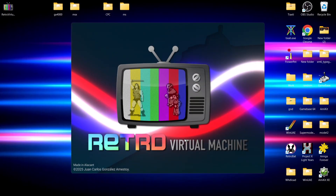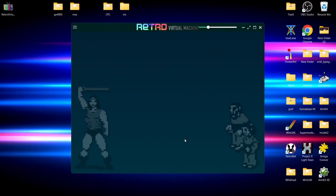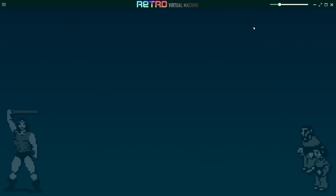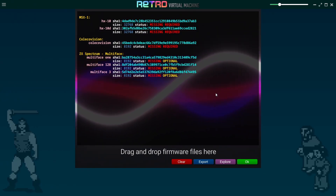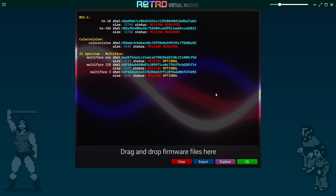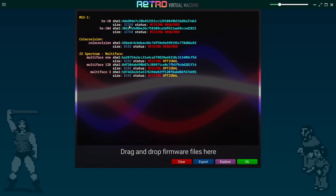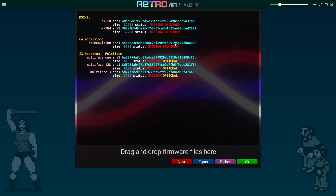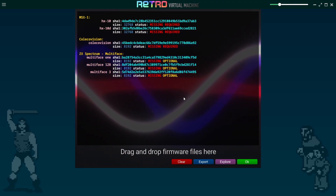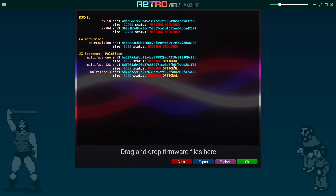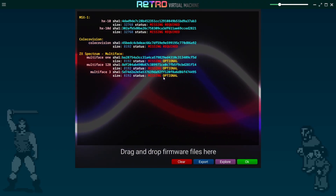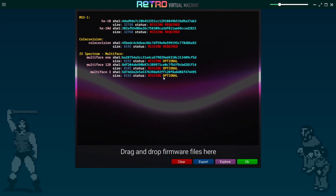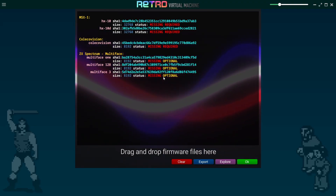Opening it for the first time, click 'More info' and then 'Run anyway.' There's a nice little presentation as the system boots up. Maximize the screen, then head over to the bars on the top left to open the menu. Going down to Firmware Vault, certain systems require a BIOS — MSX1 needs one, ColecoVision needs one too. For ZX Spectrum it requires three BIOS files but they're listed as optional, so we can actually play Spectrum games without them.